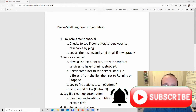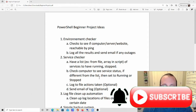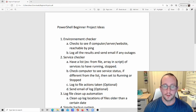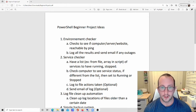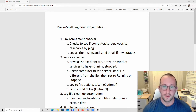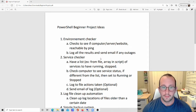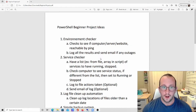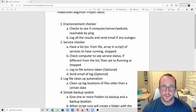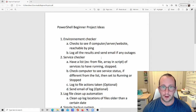Hi and welcome to this PowerShell beginner project idea video. In this video I'm going to be going over tons of beginner project ideas. I thought of only doing five at first but actually came up with eight pretty useful beginner project ideas that you can do in PowerShell.